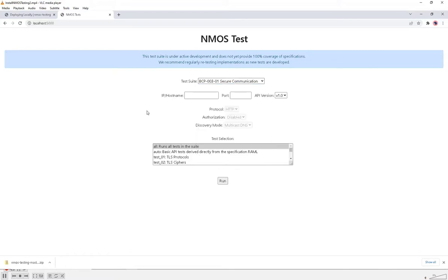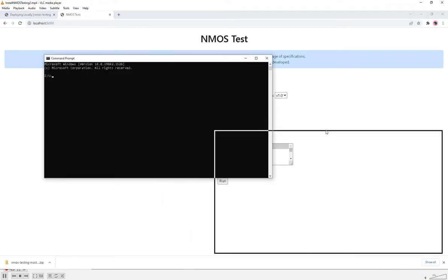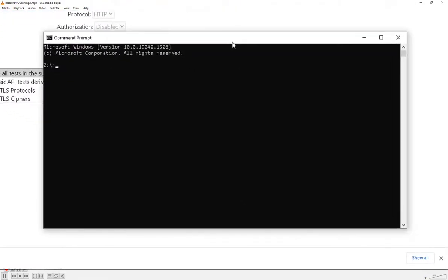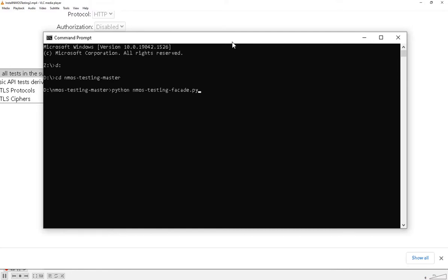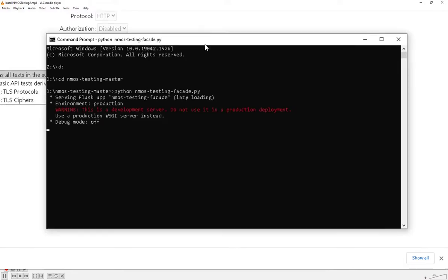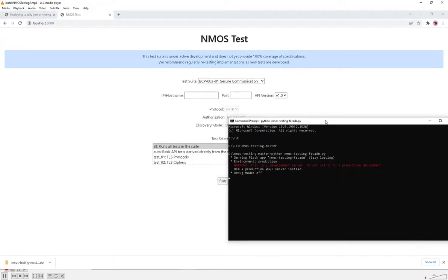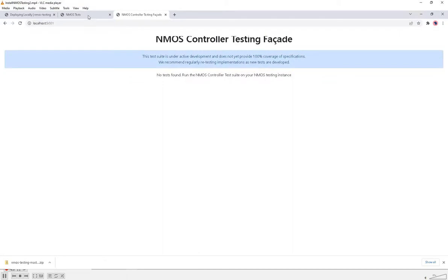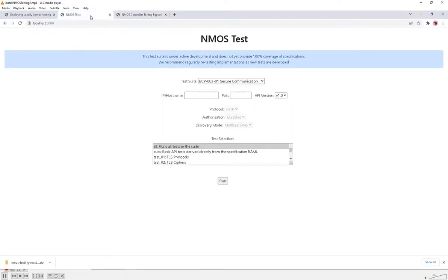If we're wanting to run the NMOS controller tests, we also need to run up a testing facade to help us with those tests. You can do that by running up a separate command window in the NMOS testing master directory and running the NMOS testing facade Python script. This will run up a separate application which by default runs on localhost port 5001. Now the tool is installed.